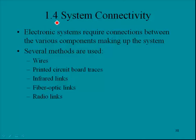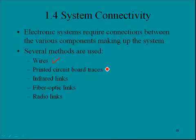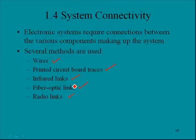We're in section 1.4 addressing system connectivity. Electronic systems require connections between the various components making up the system. Several methods are used: wires, printed circuit board traces, infrared links, fiber optic links, and radio links.